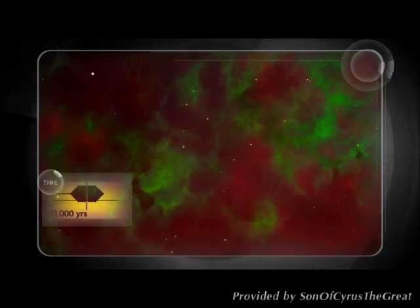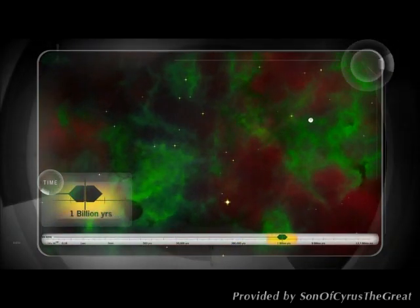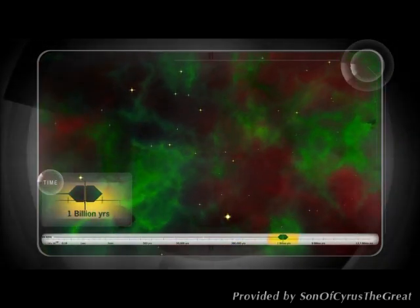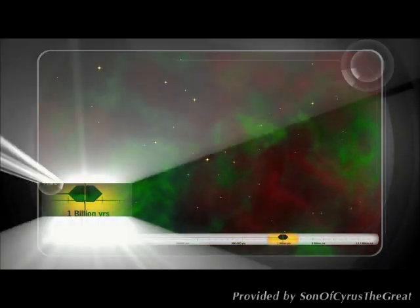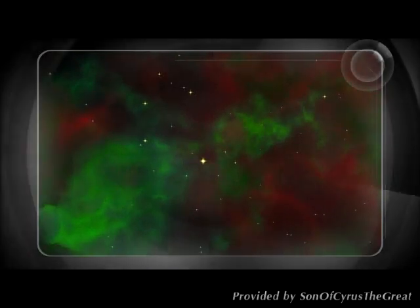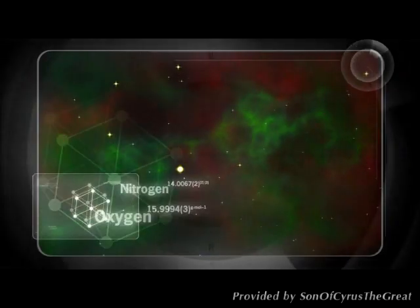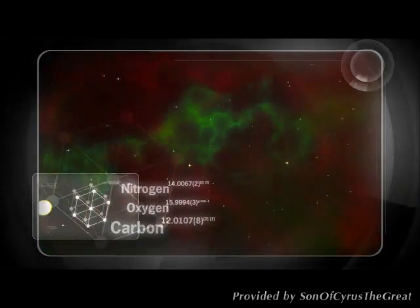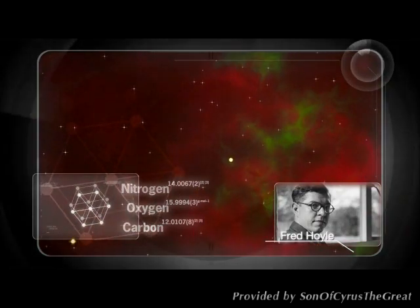A billion years after the Big Bang, stars take shape, producing the heavier elements like nitrogen, oxygen, and carbon, as Hoyle predicted.